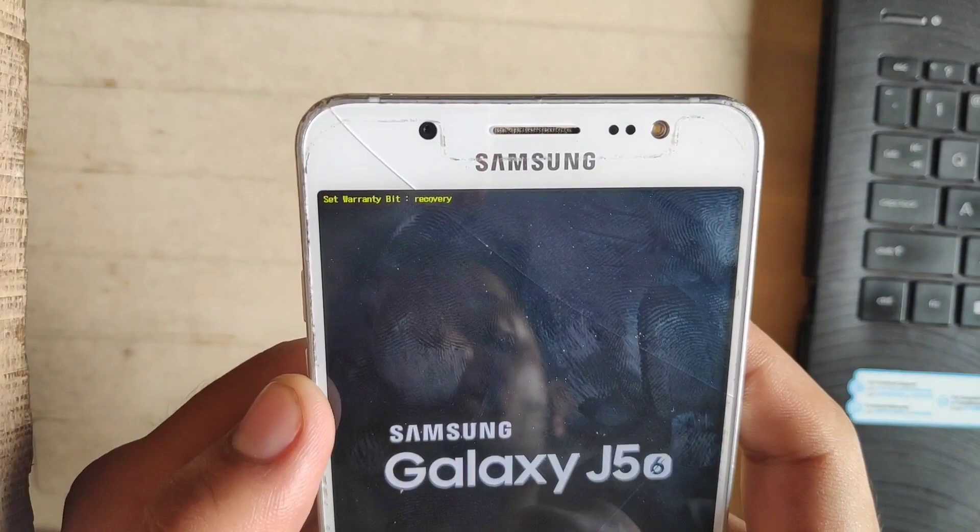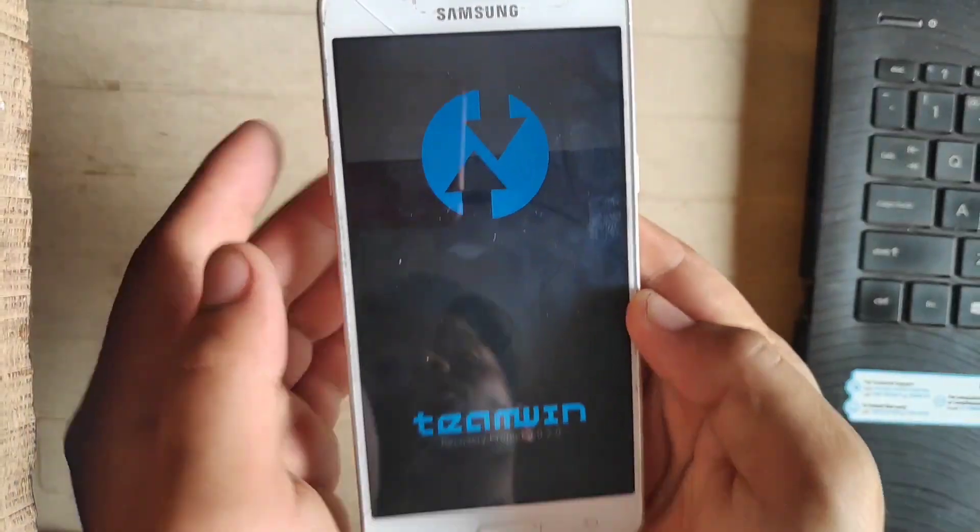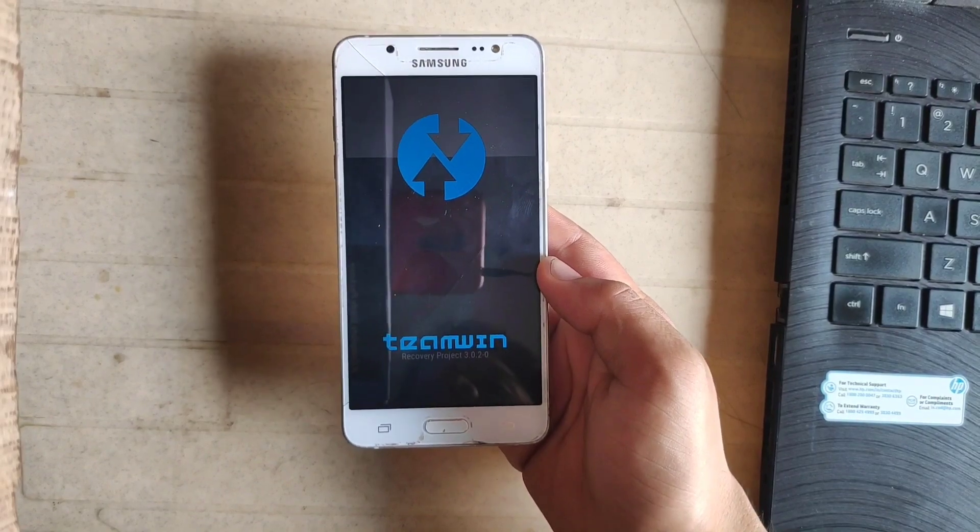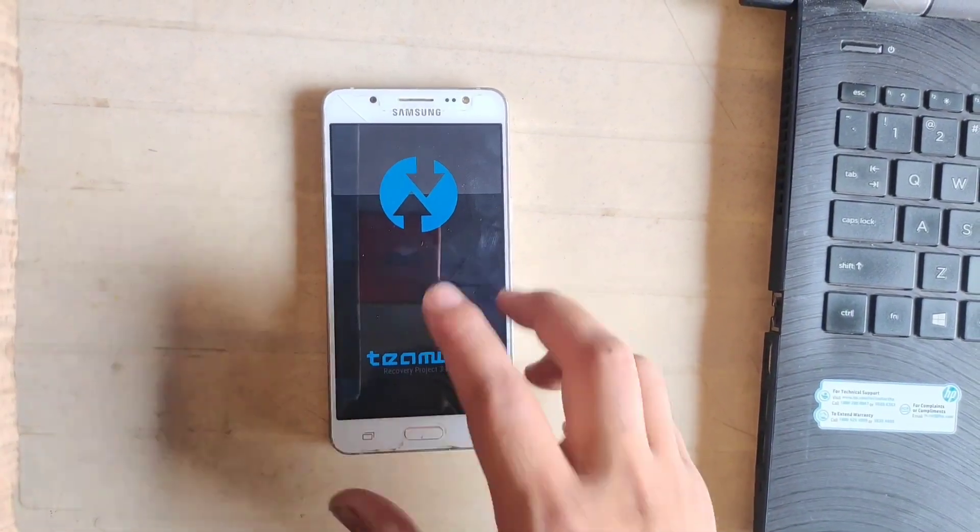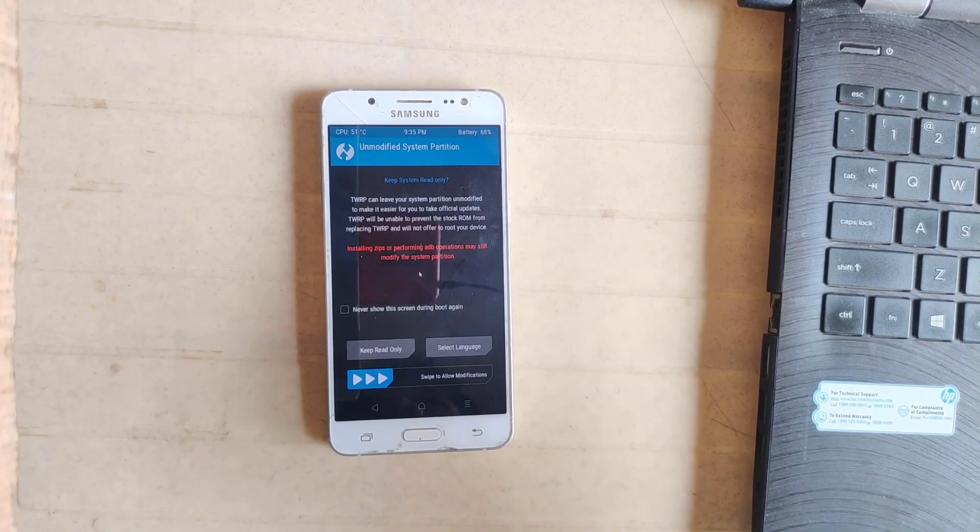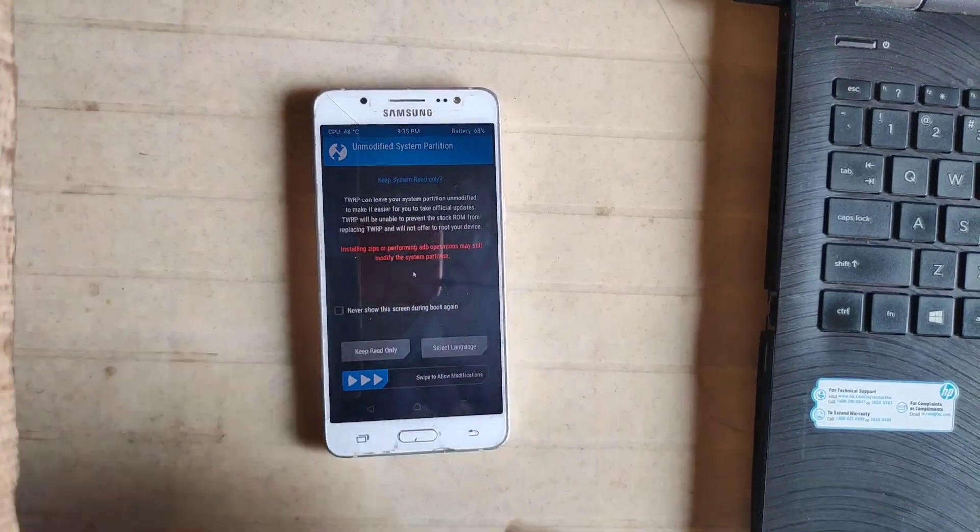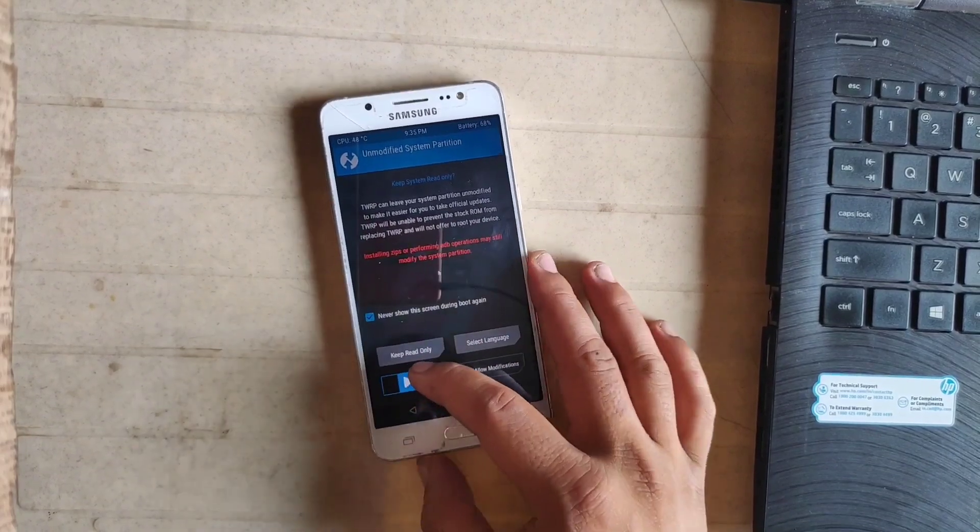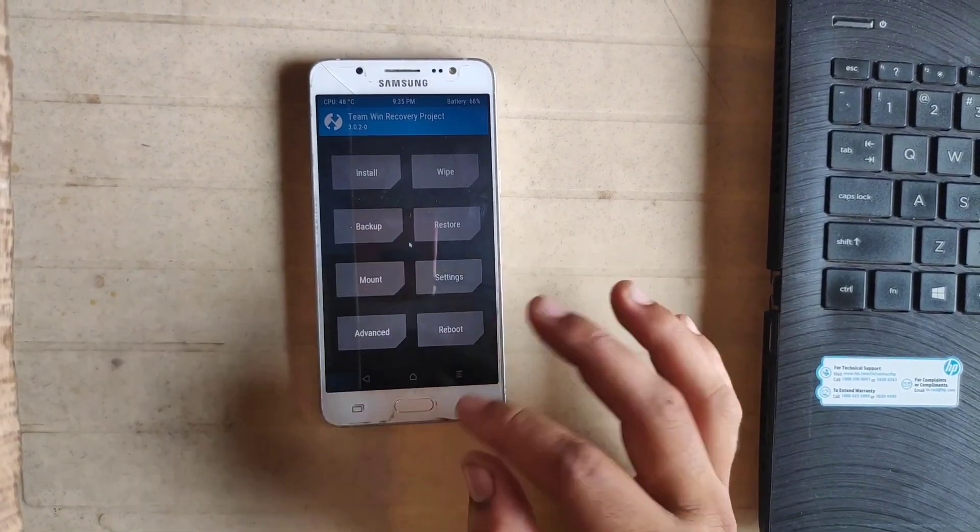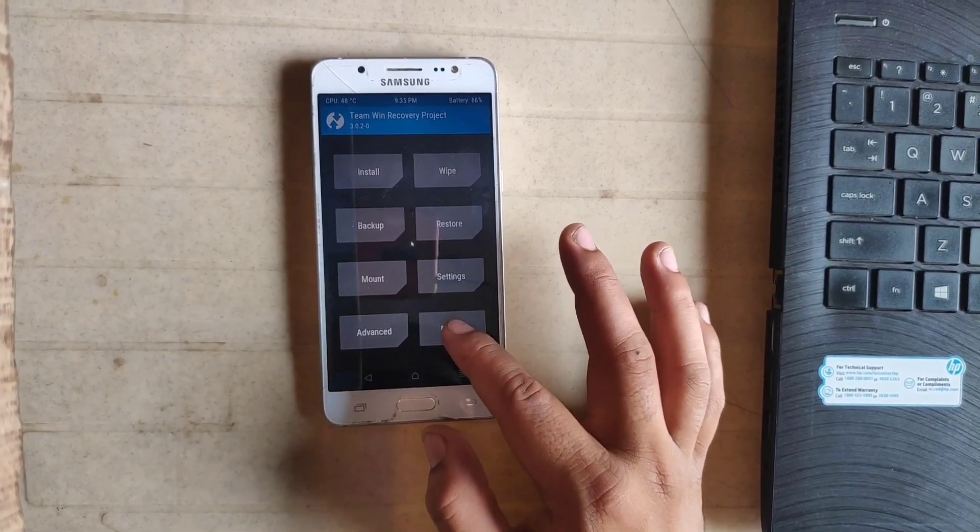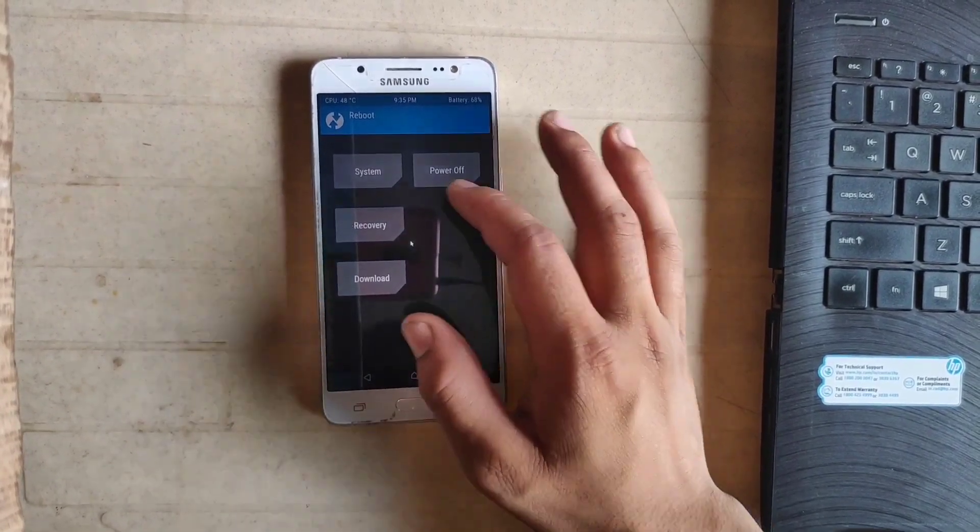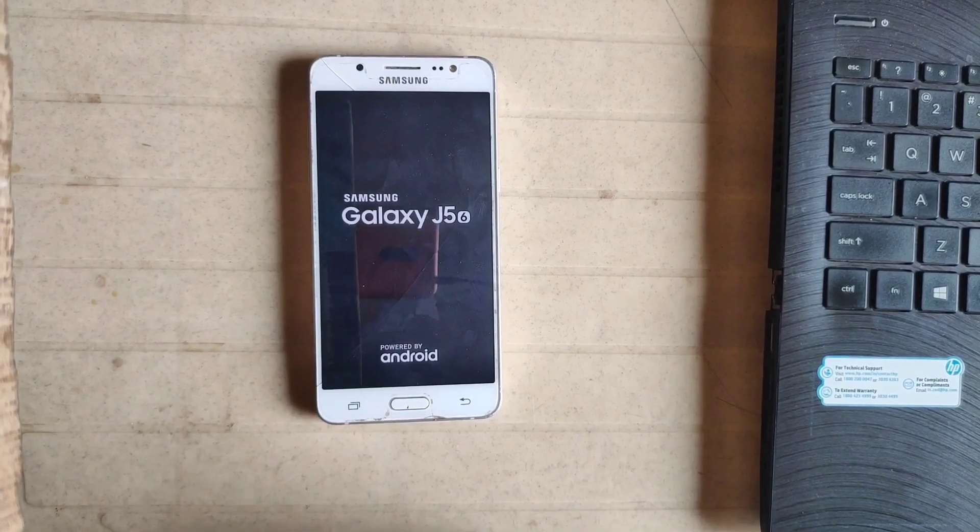Now press volume up, power key, and home button simultaneously. As you can see, custom binary. As you can see guys, TWRP is successfully installed. Make sure you disabled auto reboot option in Odin. If you don't select this, then your phone will not boot into the TWRP recovery. So guys, first of all, I am just rebooting my phone into the system.